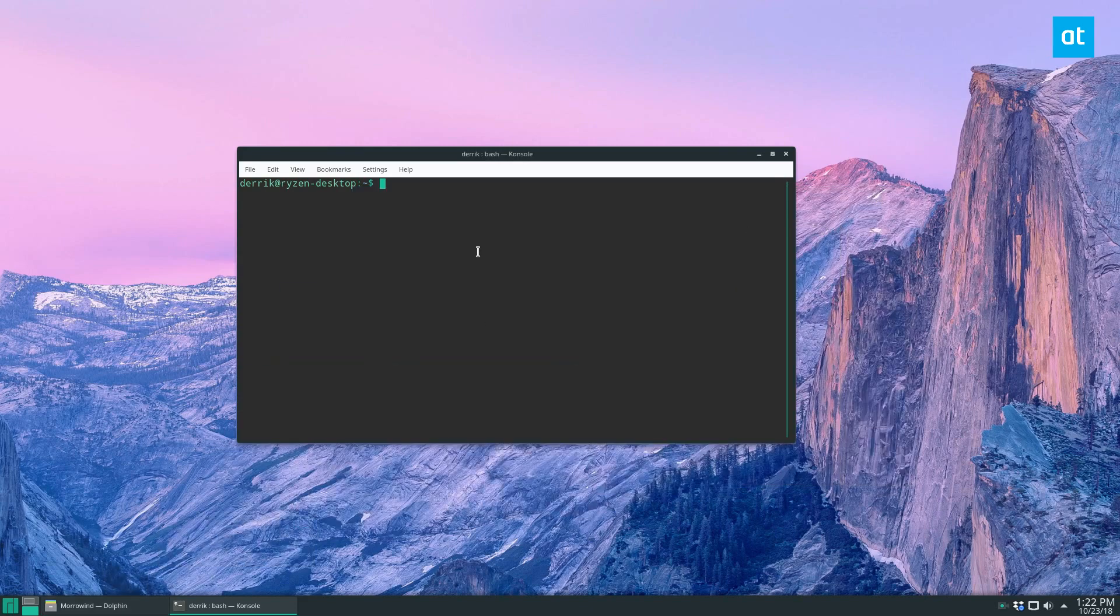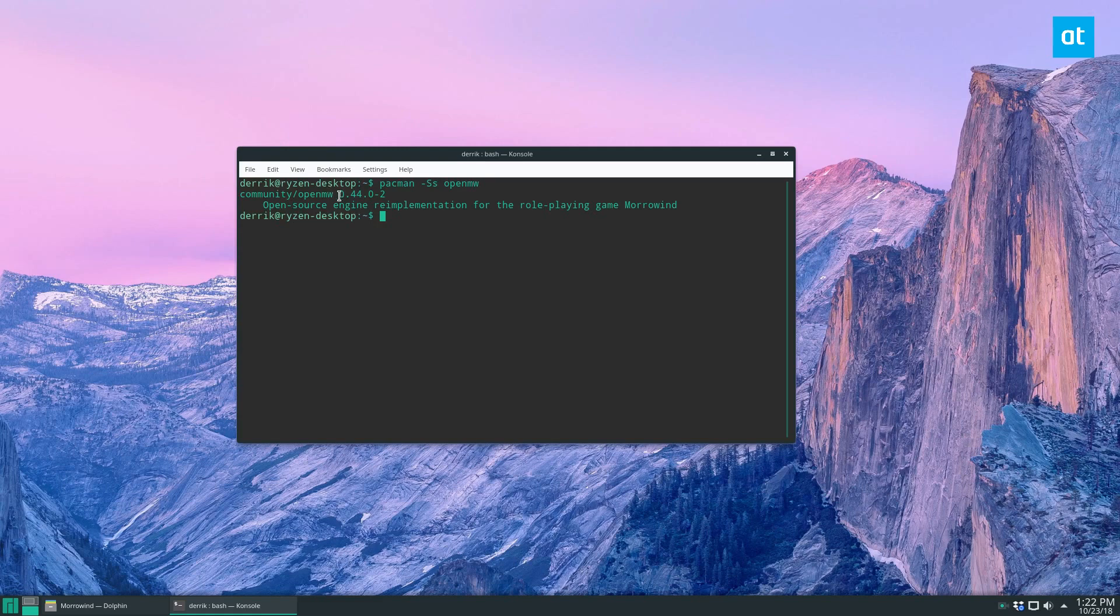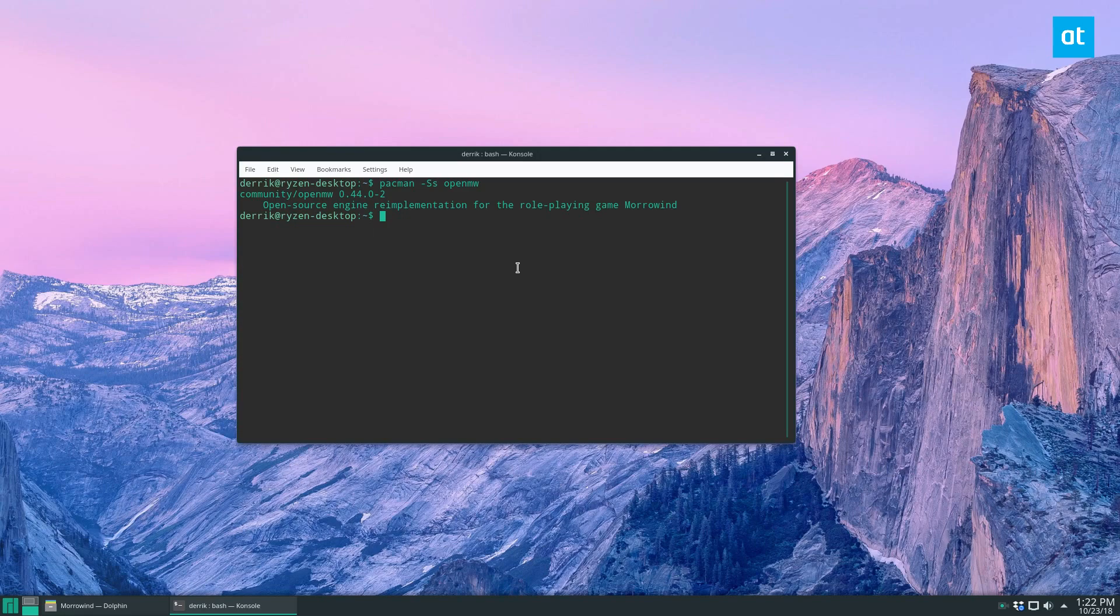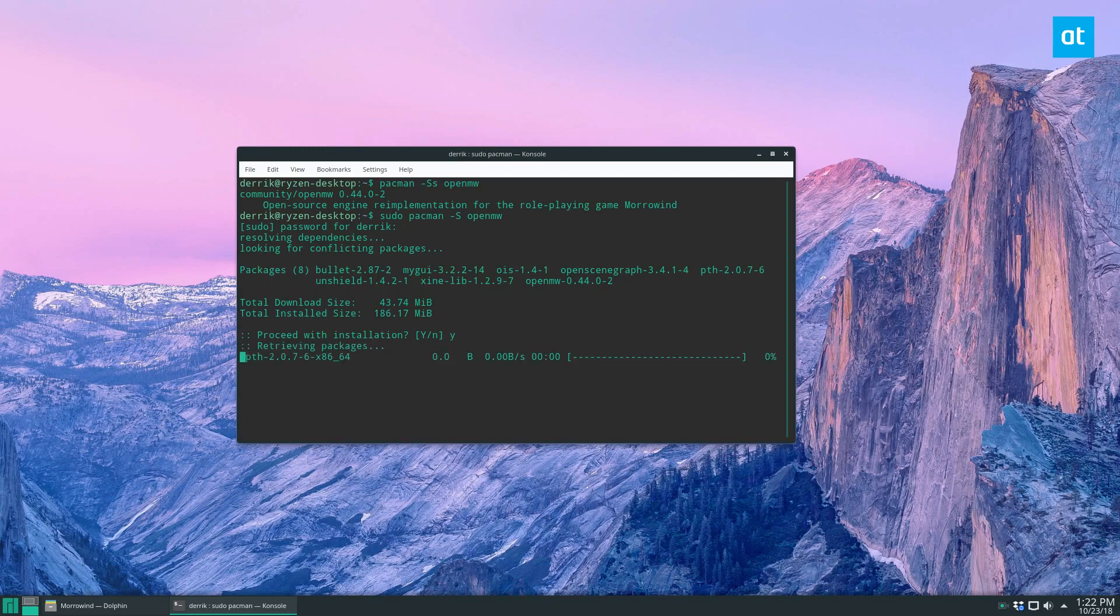Now I need to get the OpenMW application. OpenMW is on virtually every Linux distro. I'm using Arch Manjaro, so I'm going to install it this way. If you need help learning how to install it for your distribution, just check the links in the description.